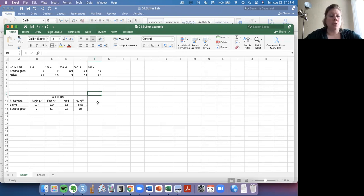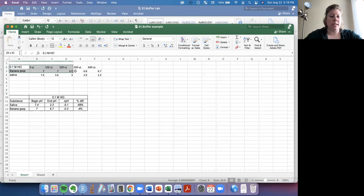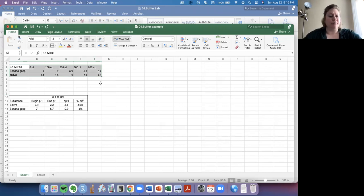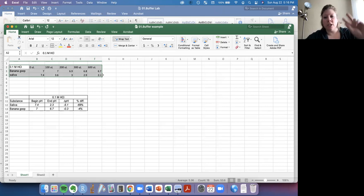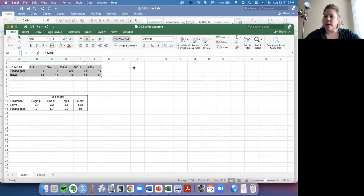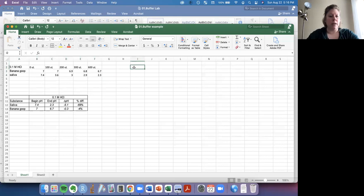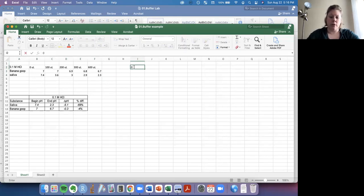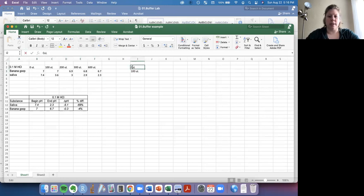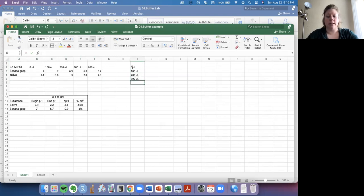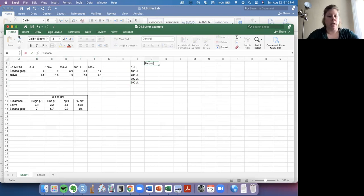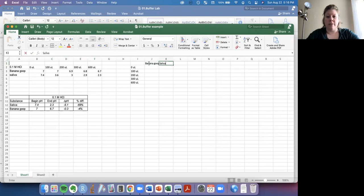Okay, so the next thing I'd like for us to do is to use this data, this table of values that you collected, and use it to make a graph. And so in order to do that, we actually have to sort of transpose the data, because this table is not the best way to format to make a chart in Excel. So I am going to, on the left side here, say zero microliters, 100 microliters, I have to put the spaces in, 200 microliters, 300 microliters, 600 microliters of HCl that was added. And then up here we'll say banana goop. And here we'll say saliva.